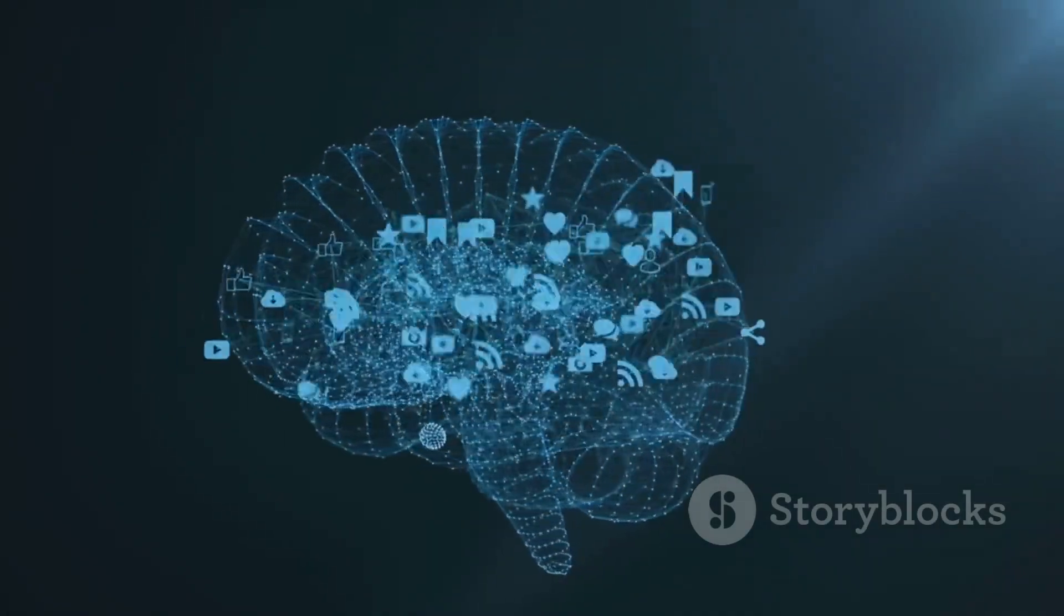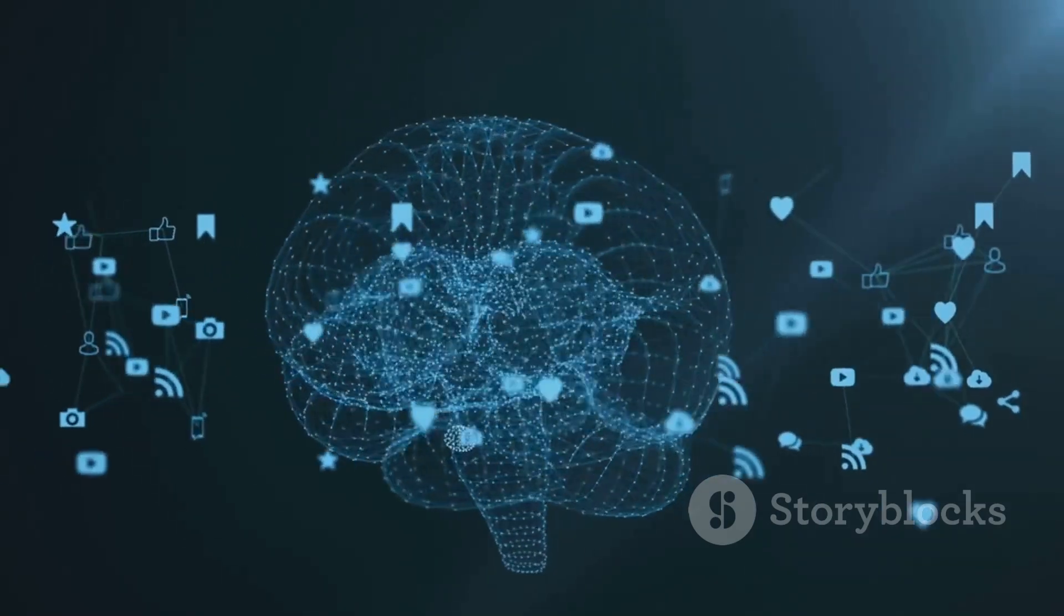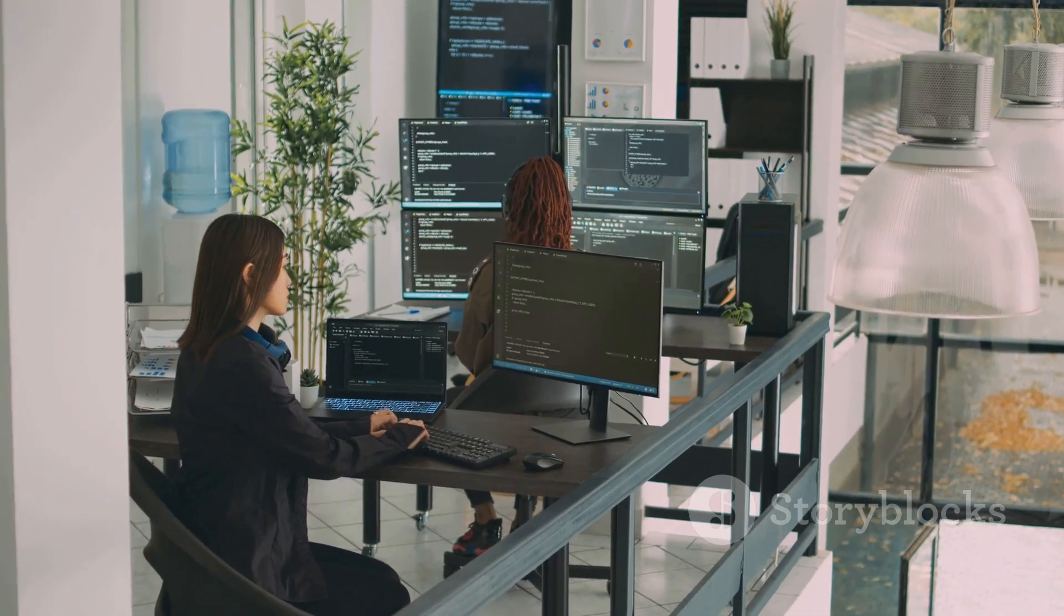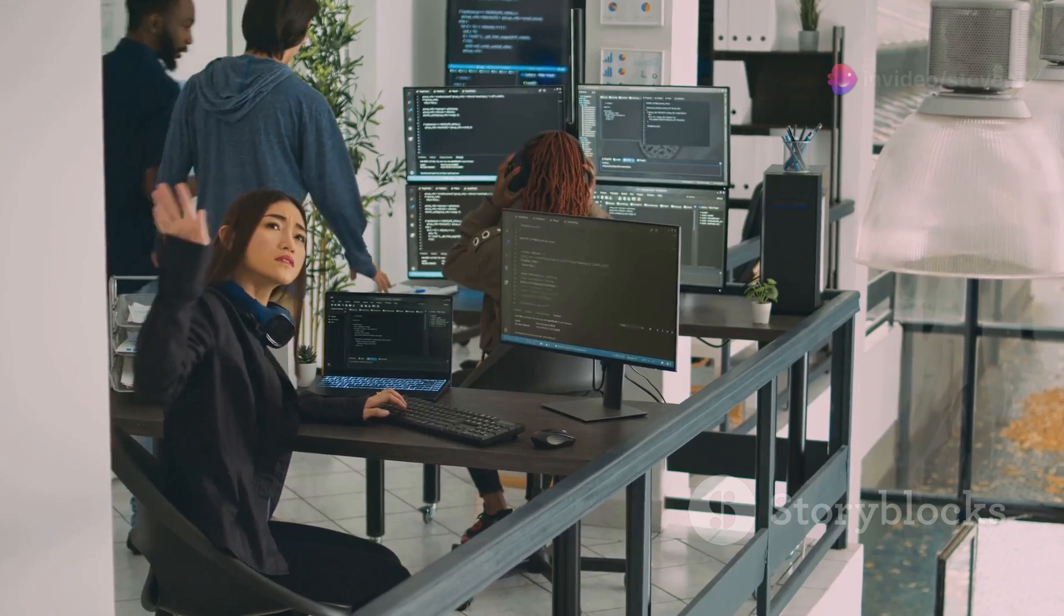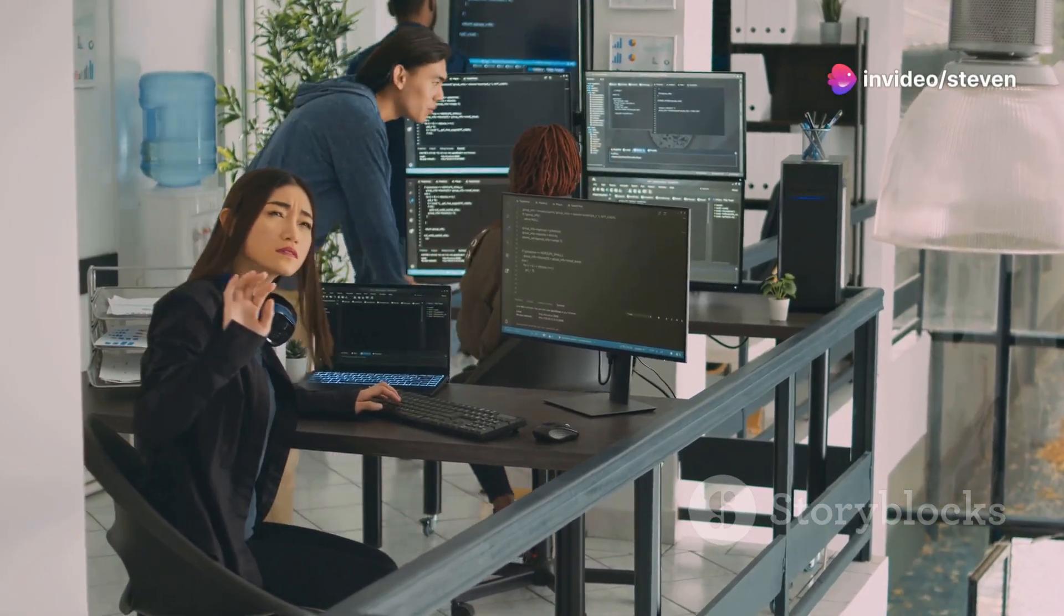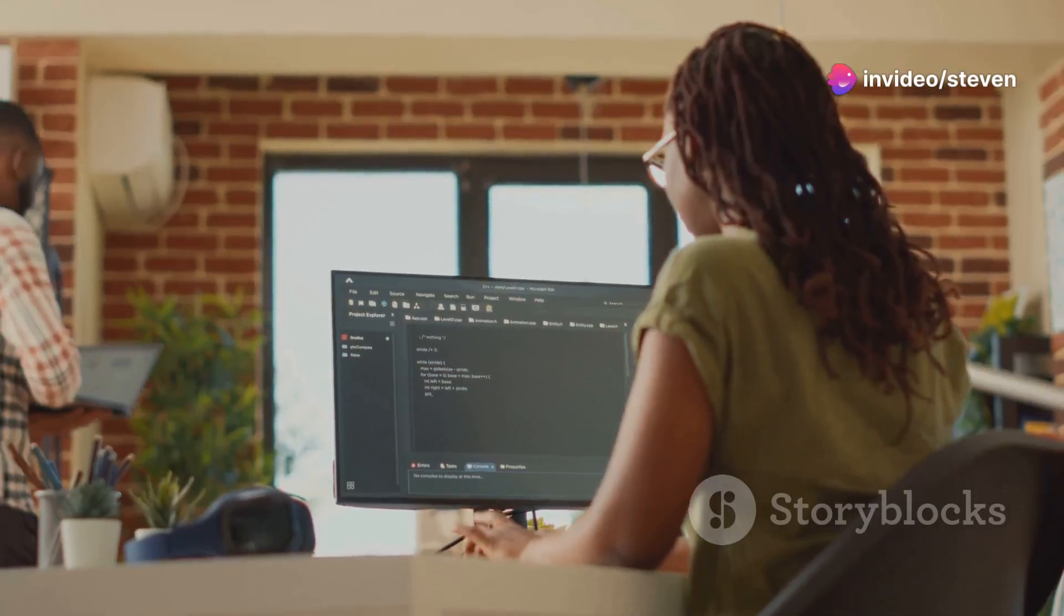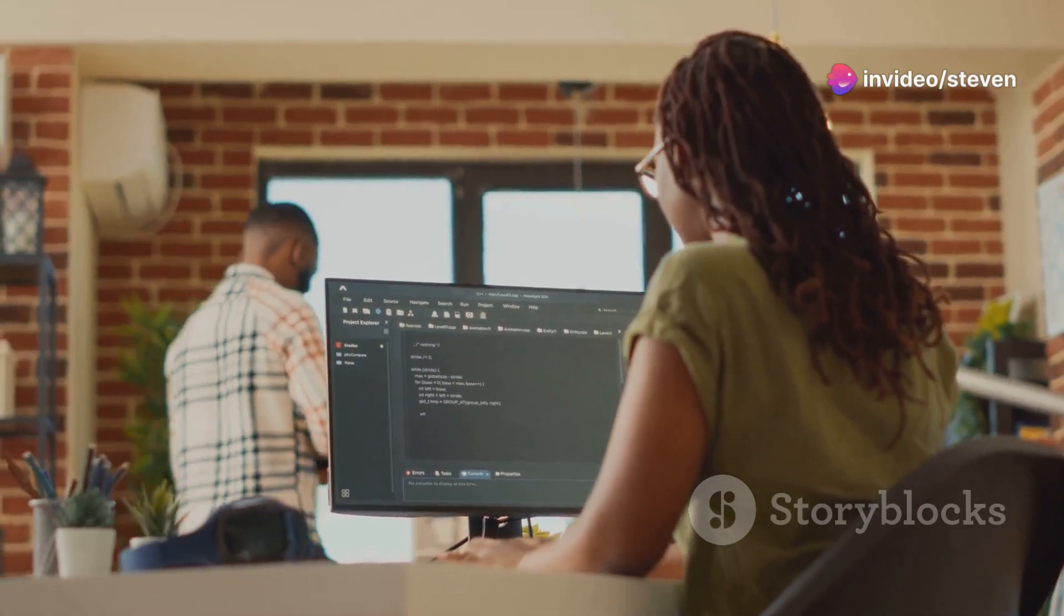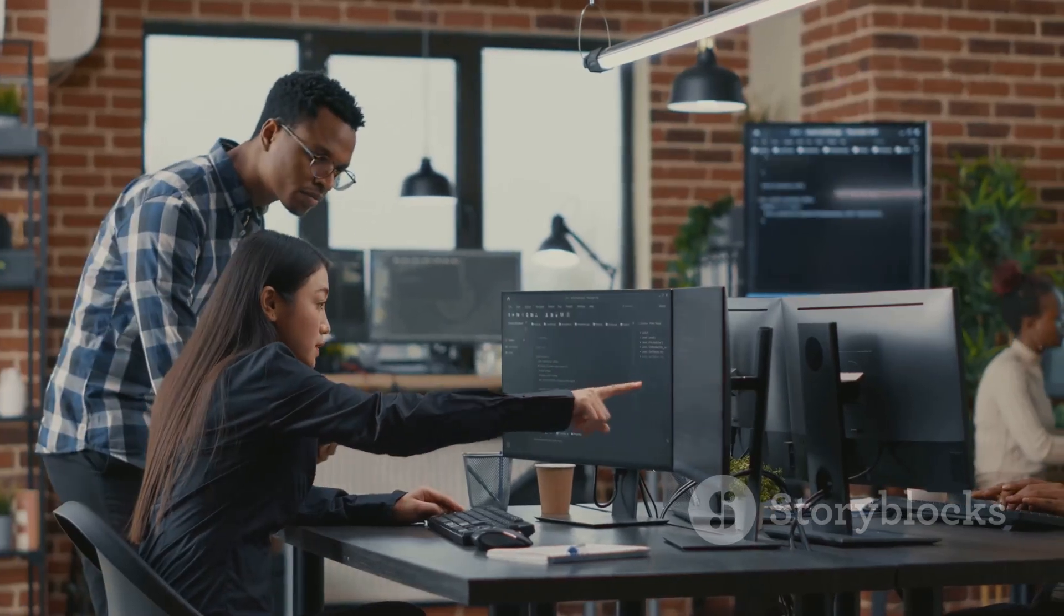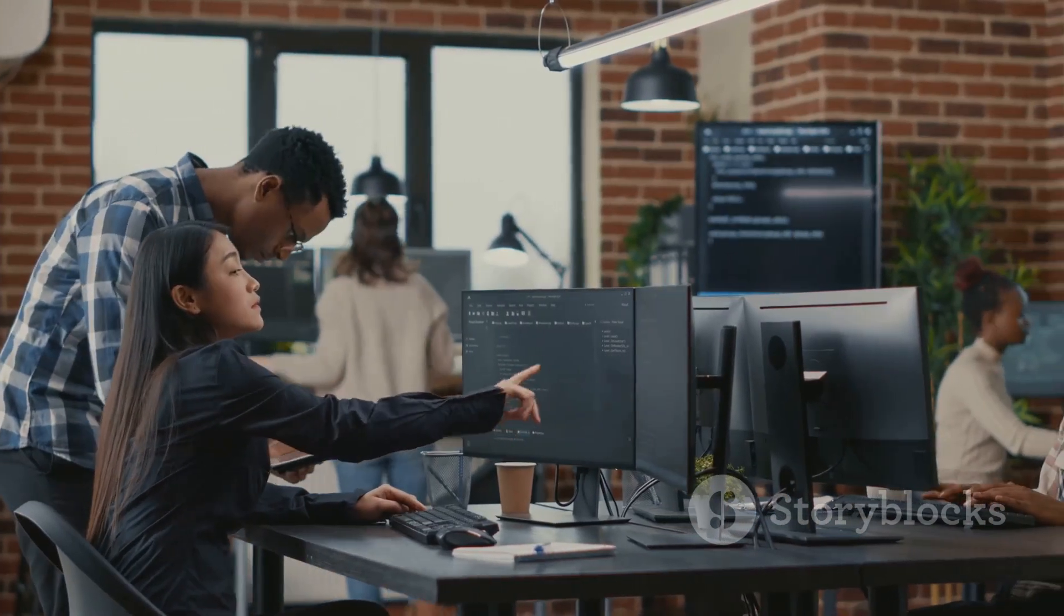Magic is not alone in this space. Numerous other startups are developing AI-powered coding tools. Each company brings its unique approach and technology to the table. This competition is driving innovation at a rapid pace.